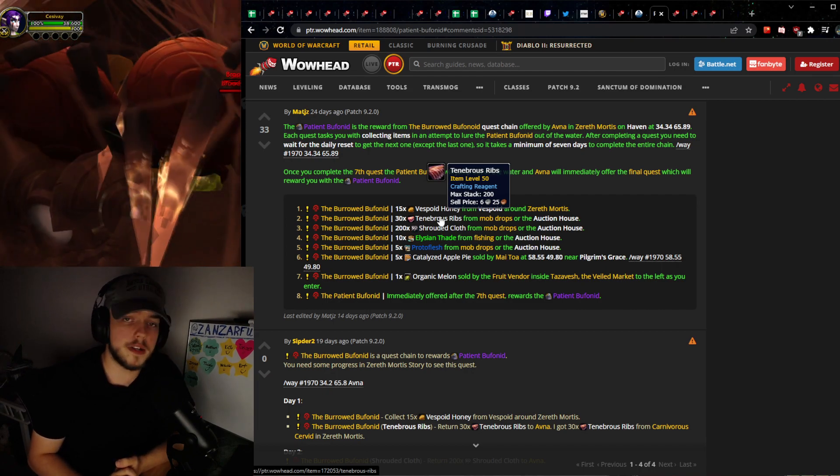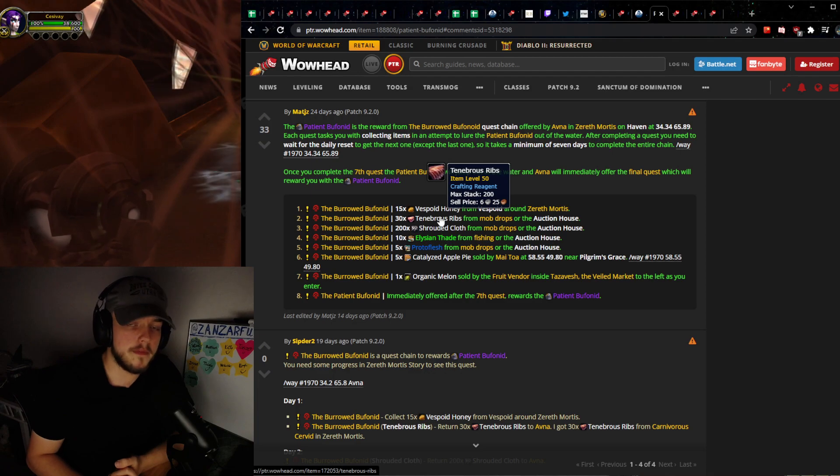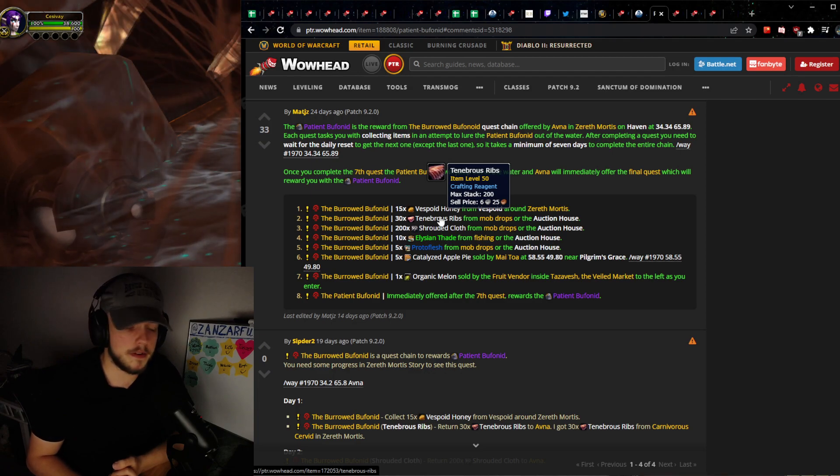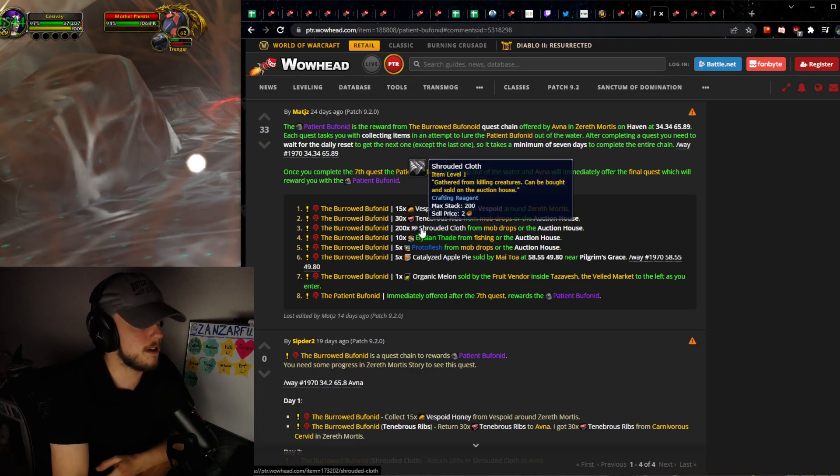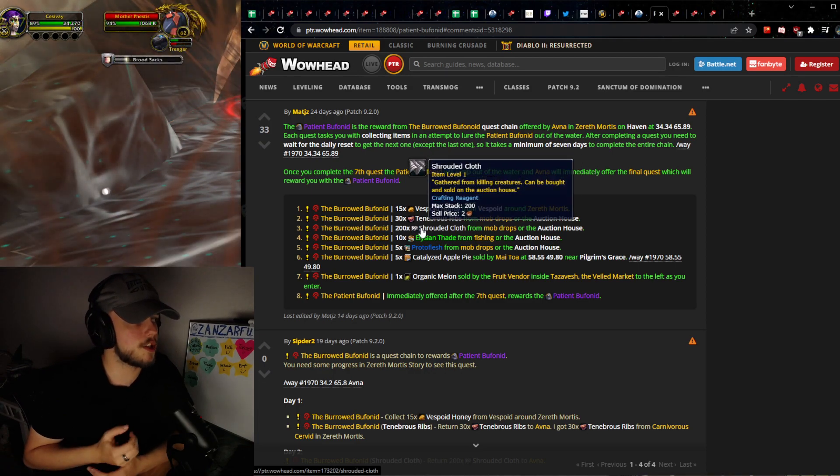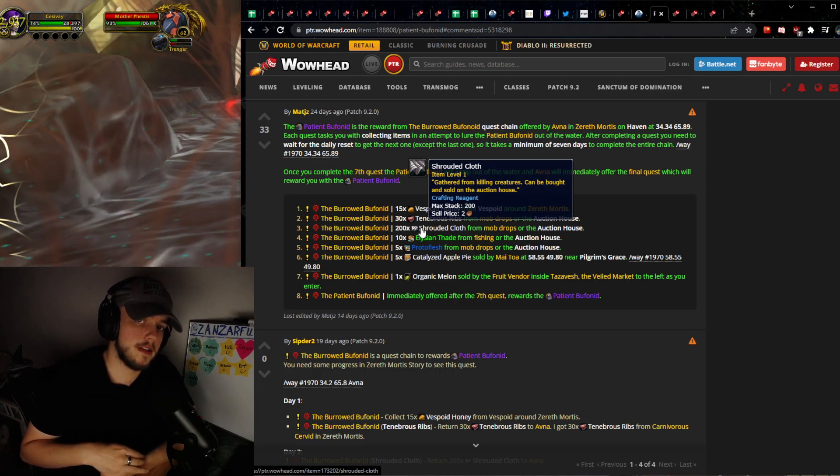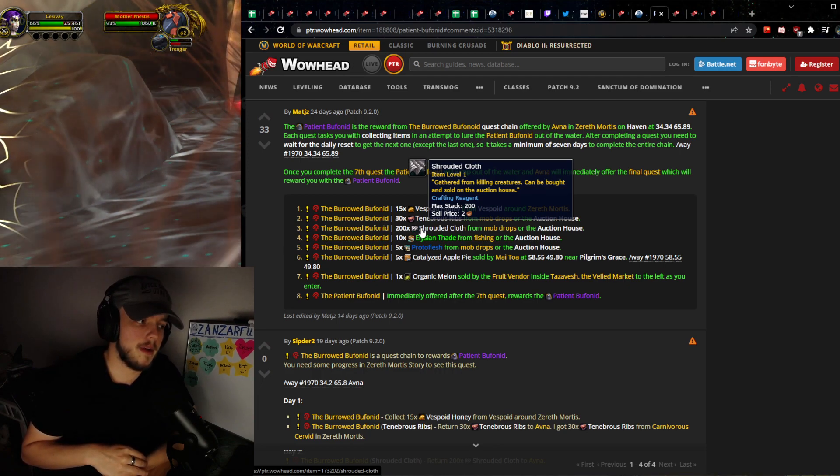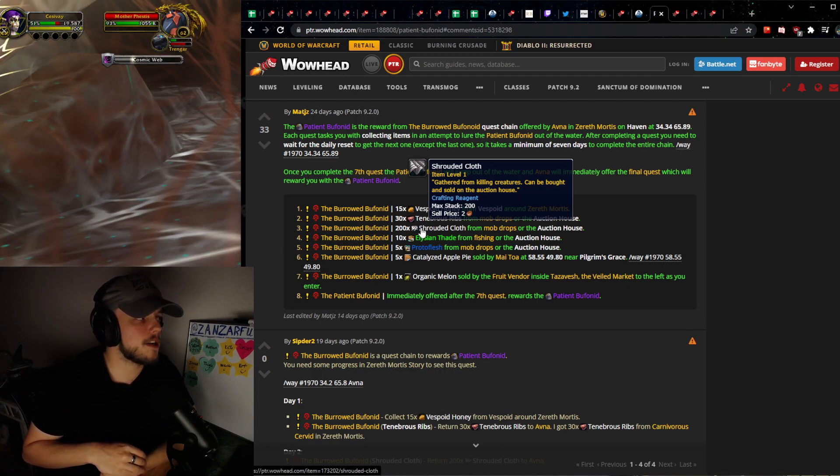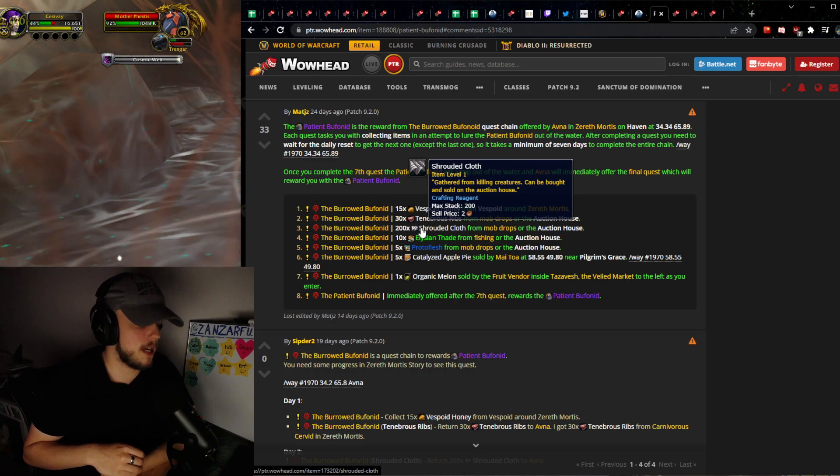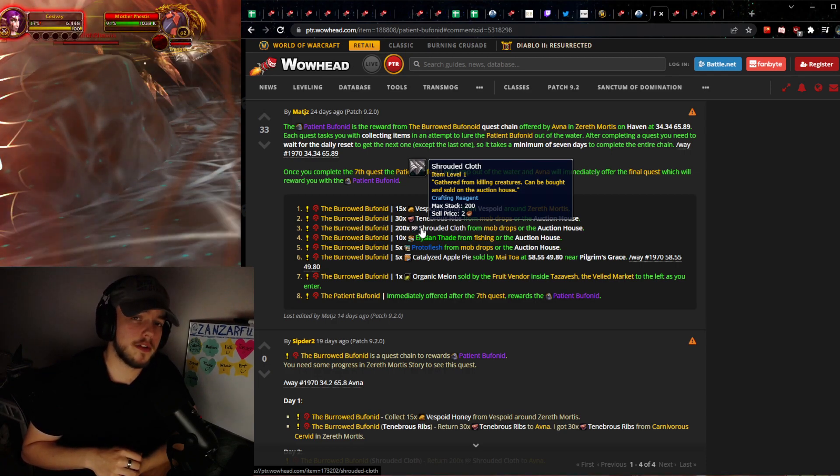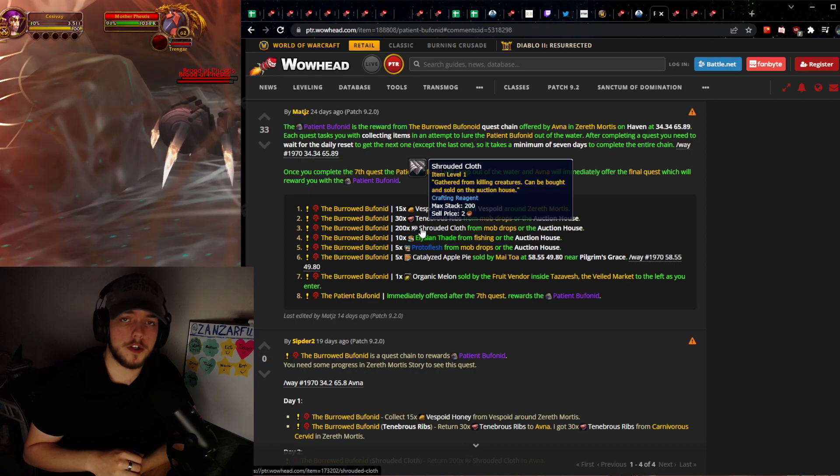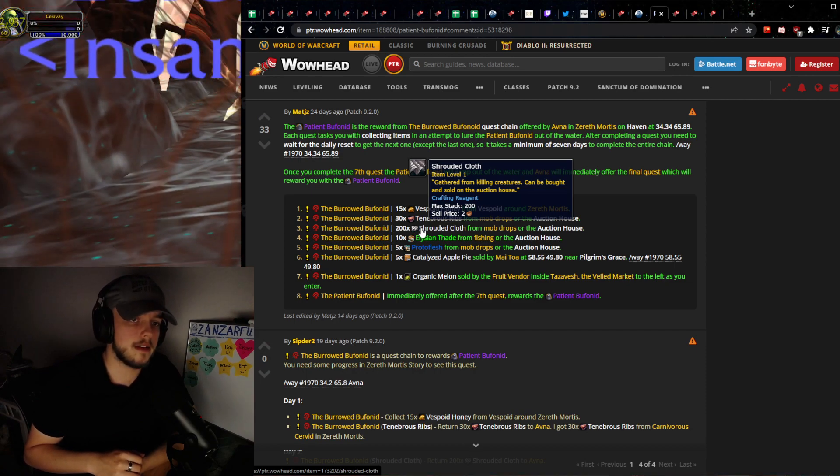Now Shrouded Cloth, you can see here the turn-in is 200. You can imagine that if thousands of people are going to be wanting to turn this in, which is going to be the case, we are going to see a lot of Shrouded Cloth disappear.